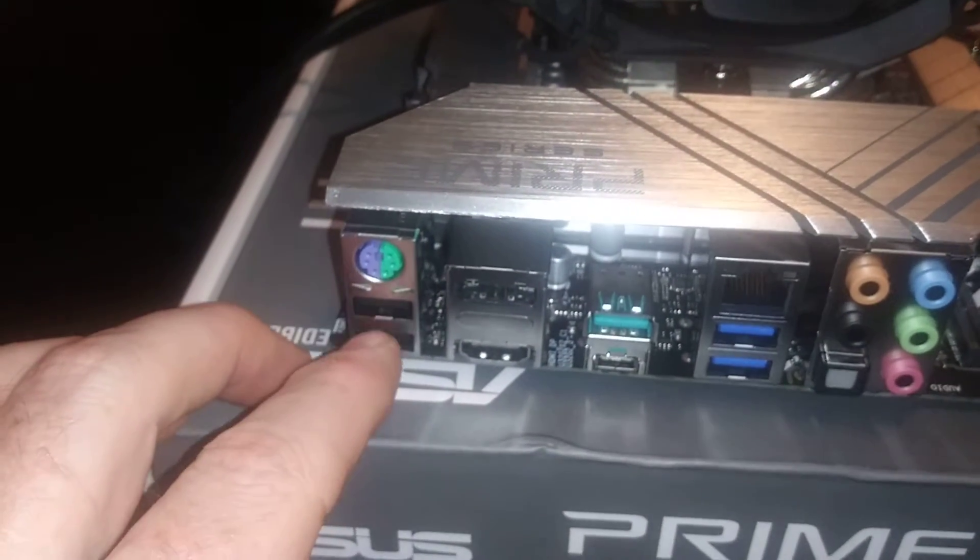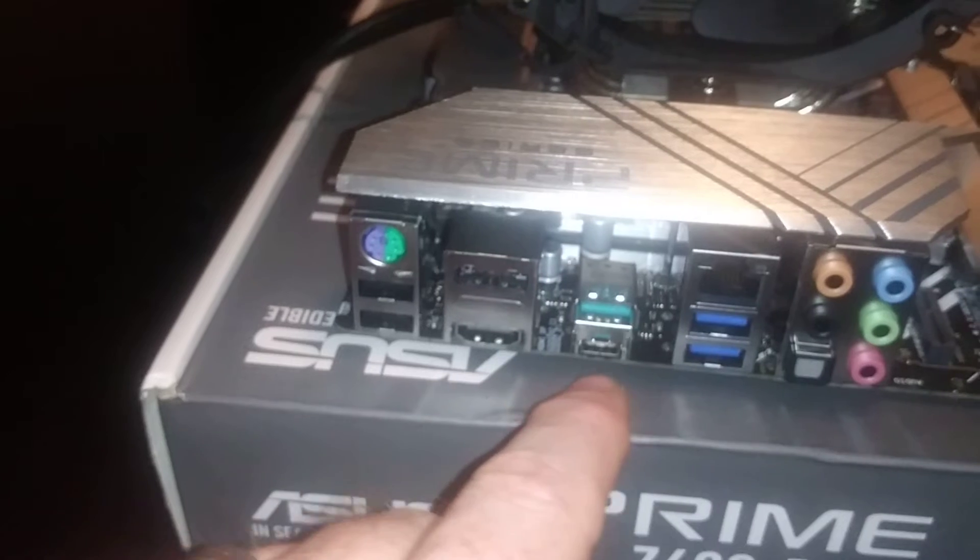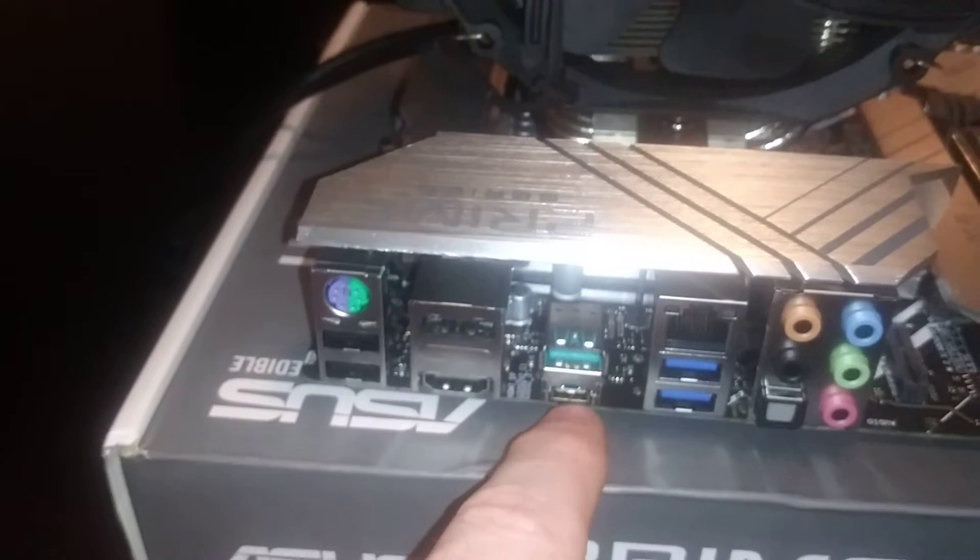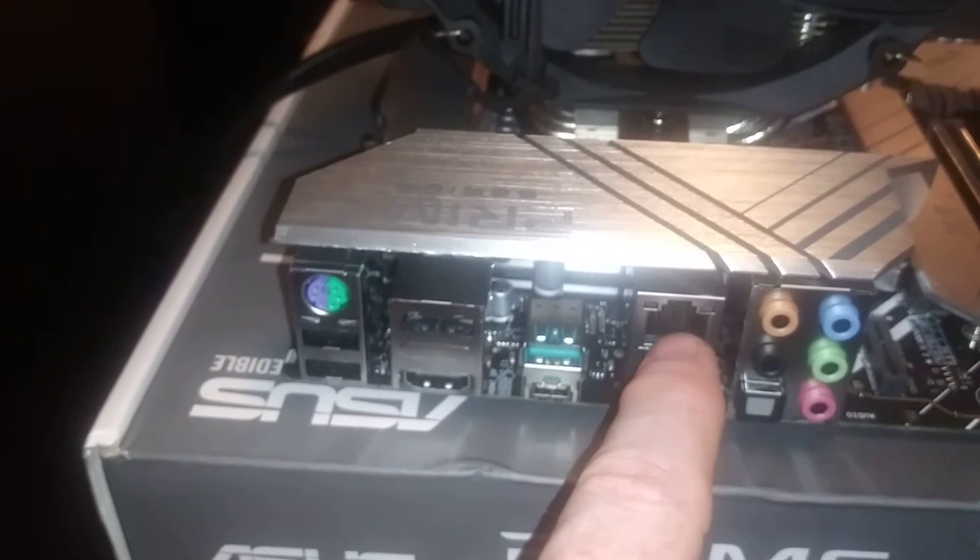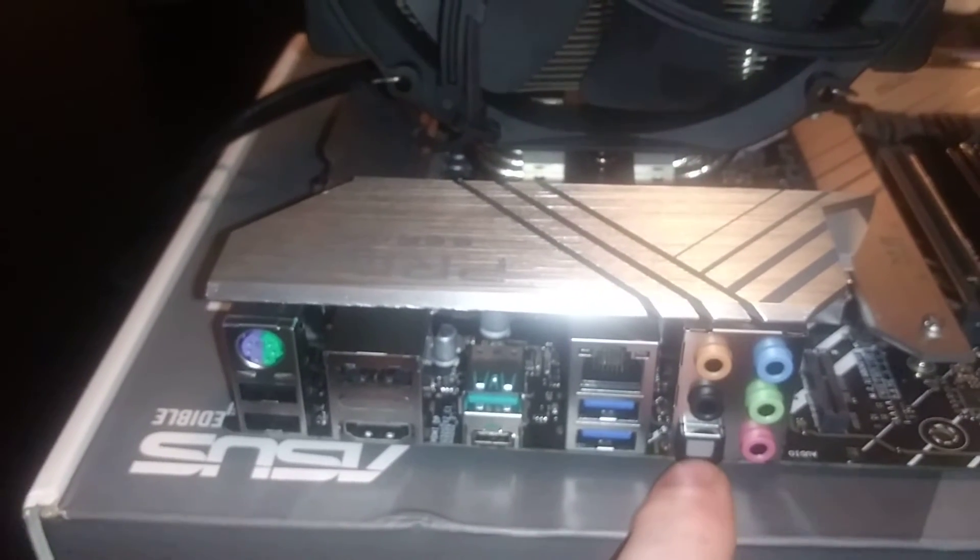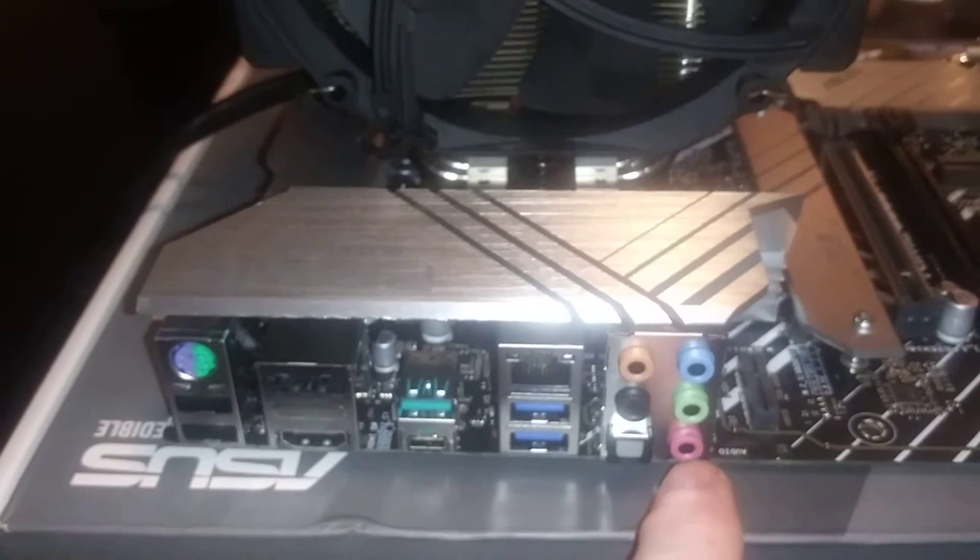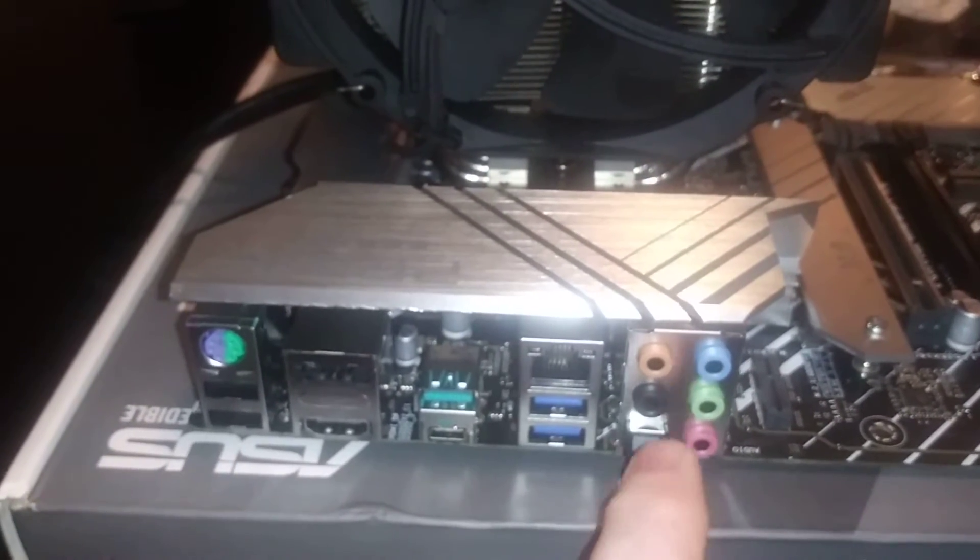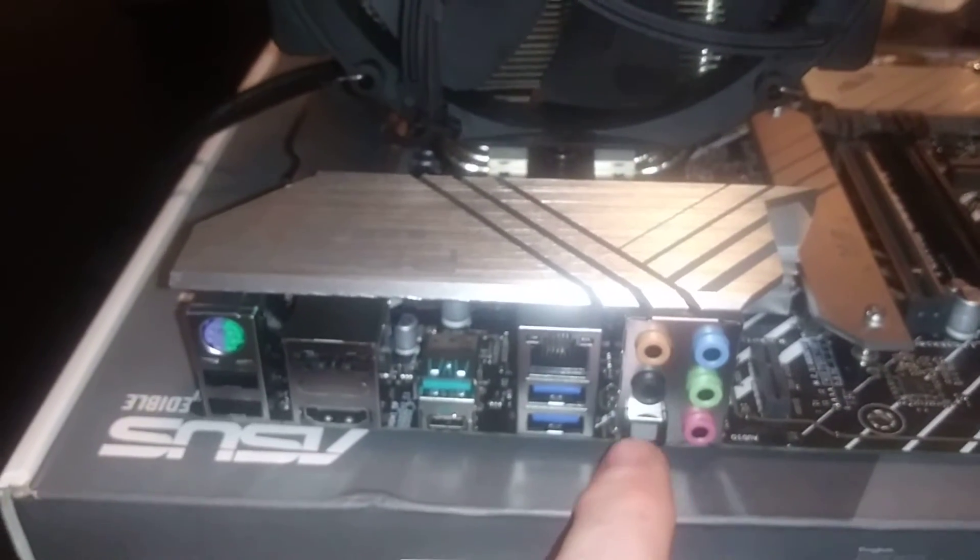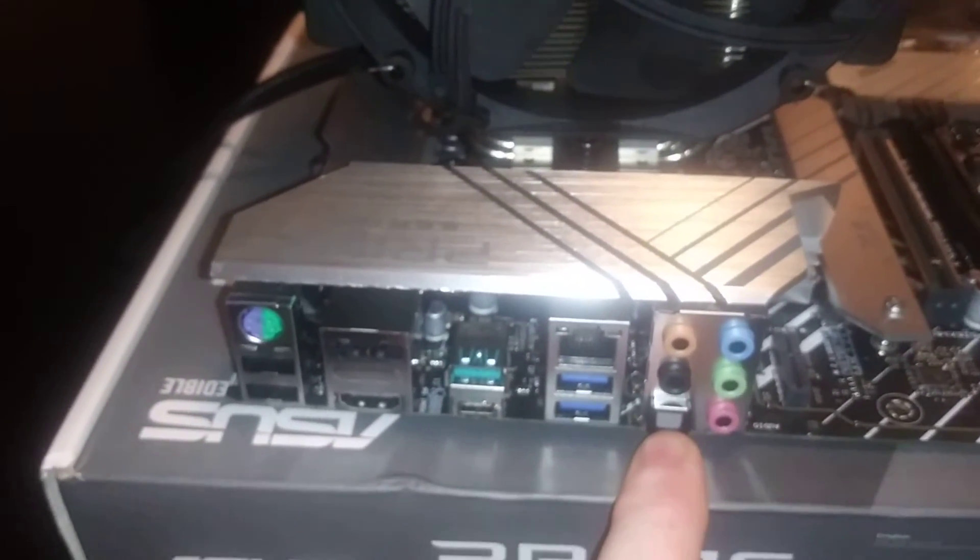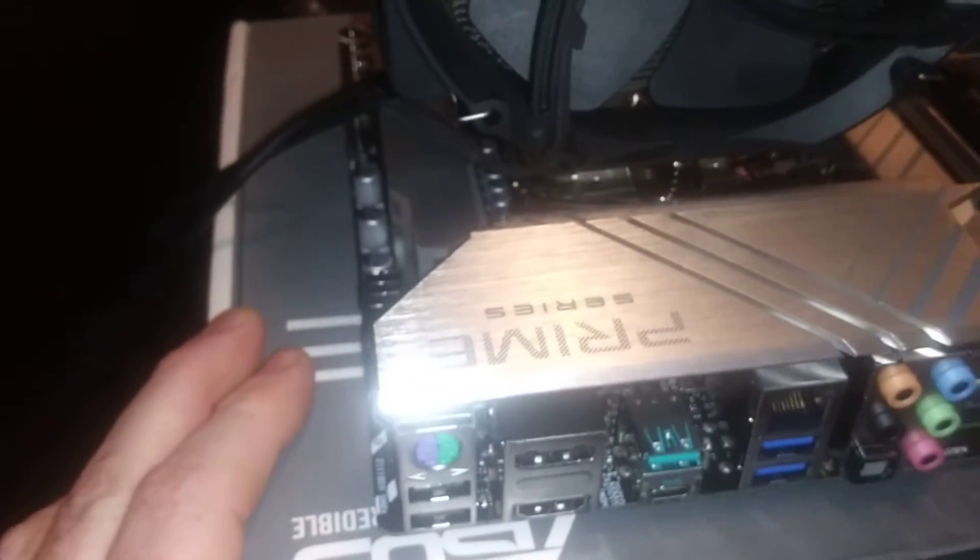PS/2 connector, two USB 2.0s, DisplayPort, HDMI. Then you've got I think this is Gen 3.2 USB Type-C, USB 3.0s, 2.5 gig Ethernet. And then we have microphone, headphone, line out. One of these should be a subwoofer, rear, probably rear if I remember correctly, and fiber optic. This is a pretty good motherboard if you want to hook this up to a stereo or other audio stuff.